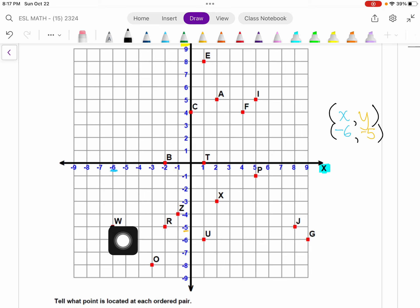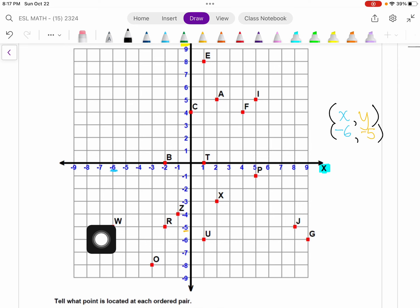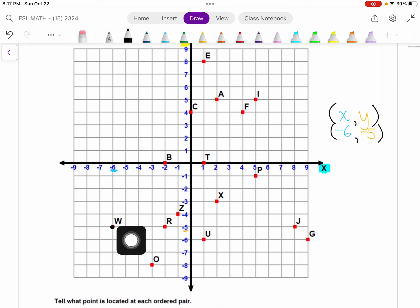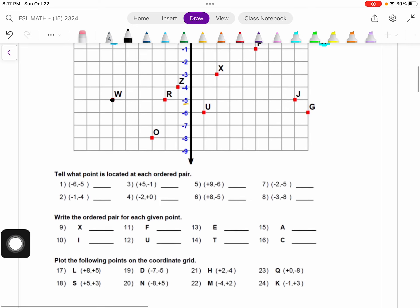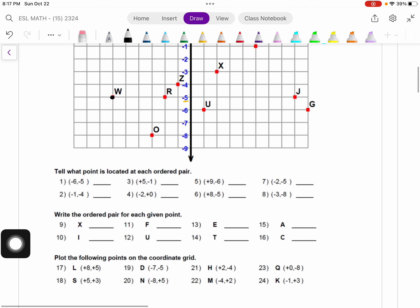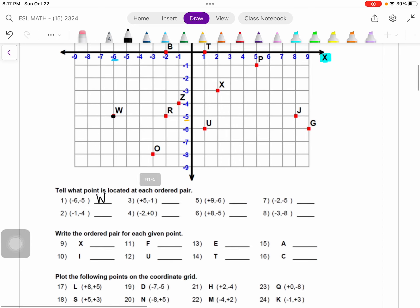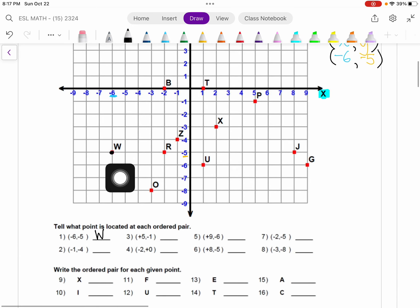The point W, this dot over here, is where the point negative 6, negative 5 is. So I'm going to come and write W. Negative 6, negative 5 is over here where W is.